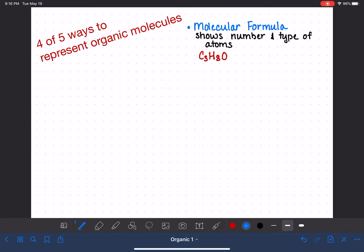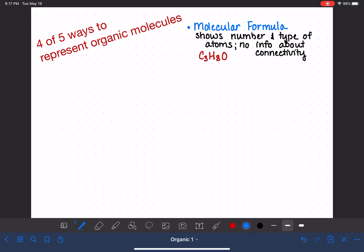But for us as organic chemists, this method of representation is oftentimes totally useless because we don't get any information about connectivity. So we use molecular formula very, very rarely — usually only when we don't know anything about the connectivity in the molecule, when the molecule's structure is unknown and we're trying to figure it out.